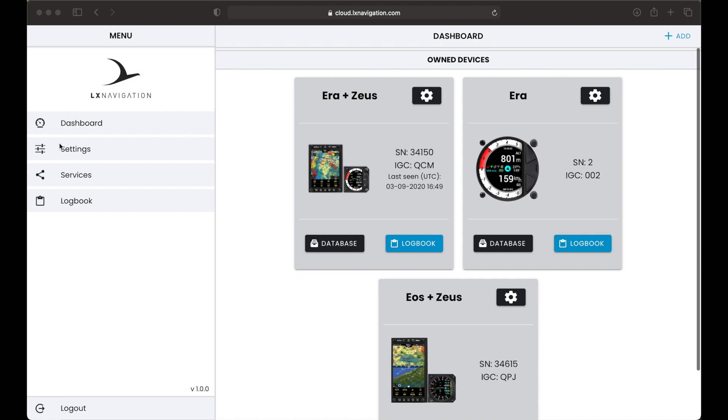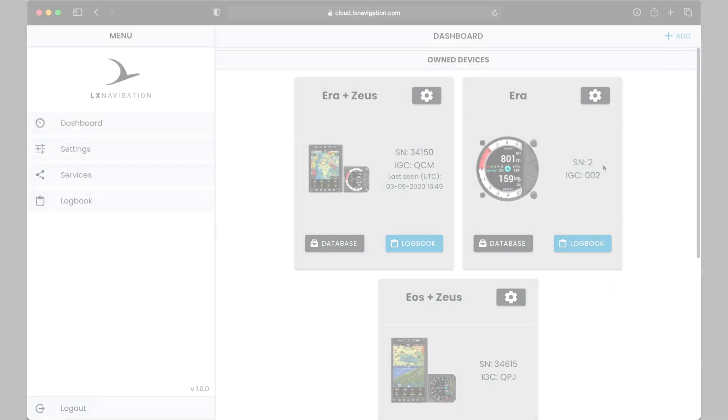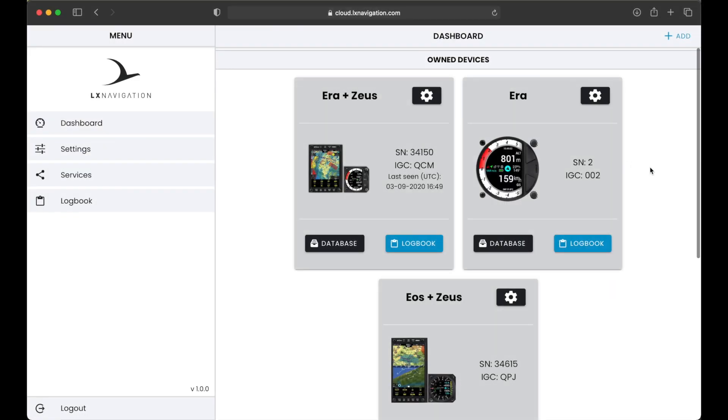On the left side of the screen, there is a menu item to navigate to different subsections of the platform. Your entry point is always a dashboard. Dashboard gives you an overview of devices you have connected with your LX account. We distinguish between two different types of devices linked to your LX Cloud account.